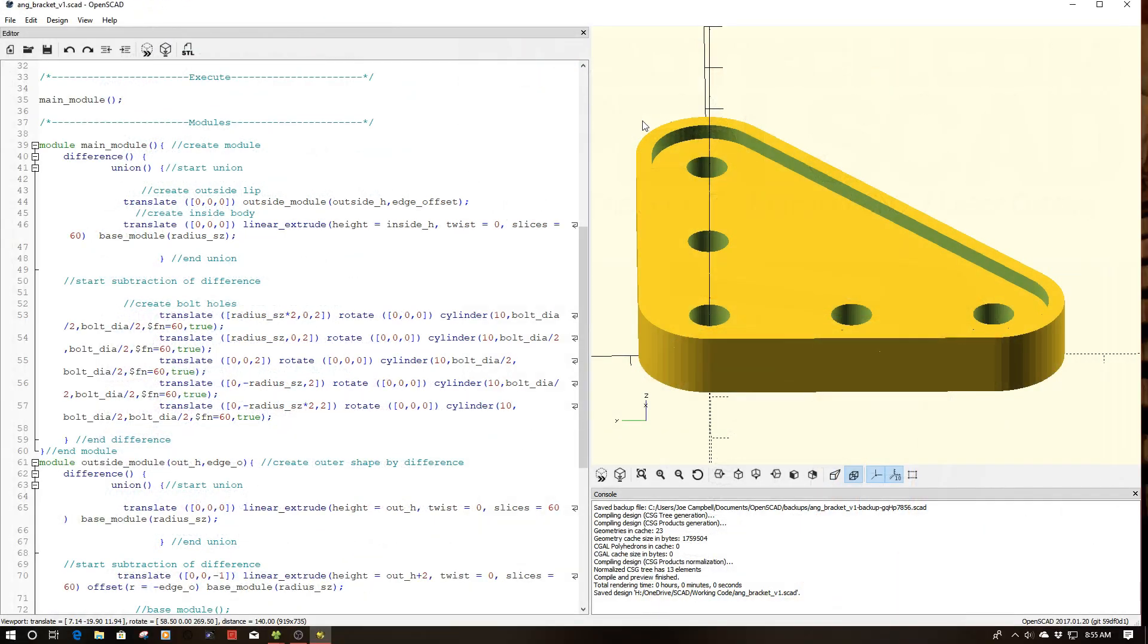Welcome to this episode of OpenSCAD by DIY3Dtech.com. In this episode, I want to follow up a previous episode where we created this ridge.